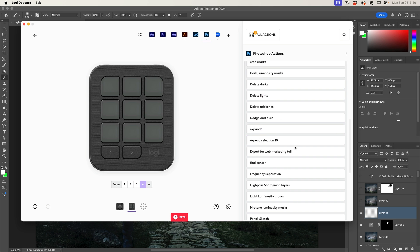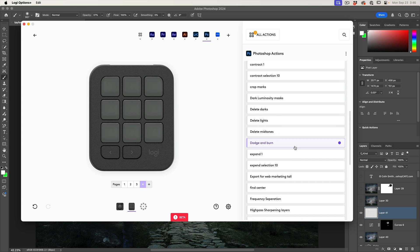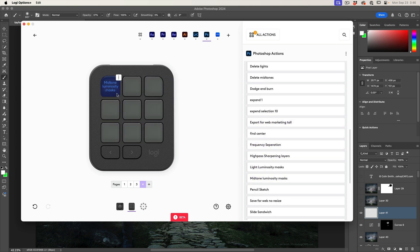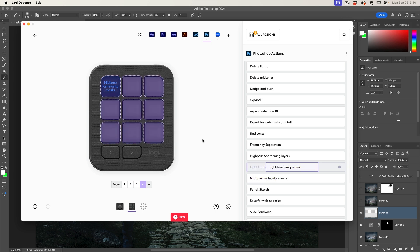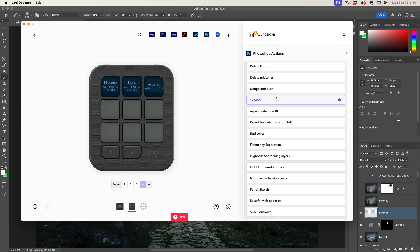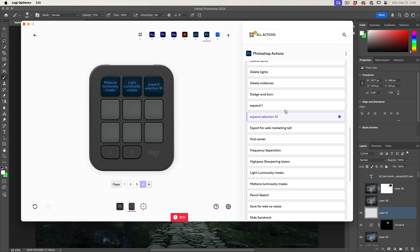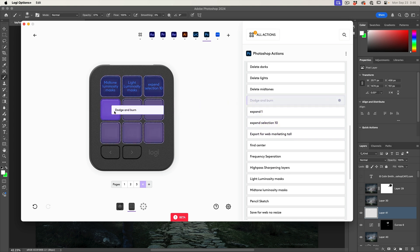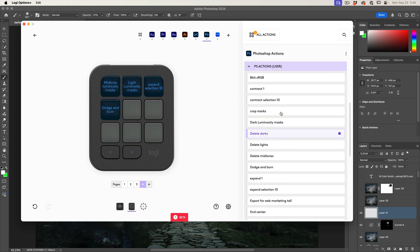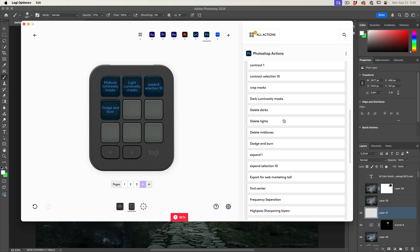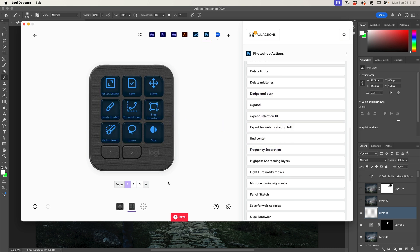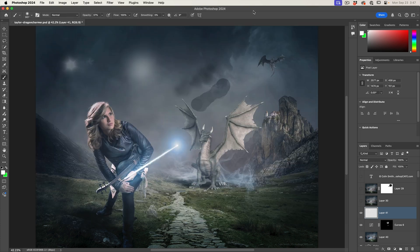These are ones that I created myself and things I like to do. I like to do things like luminosity masks. So there's a mid tone is a light luminosity mask. Sometimes I like to expand a selection. I can't spell by 10. I might do a dodge and burn and just things like this that I might do a frequency separation. And now I can just go through, there's my pages.